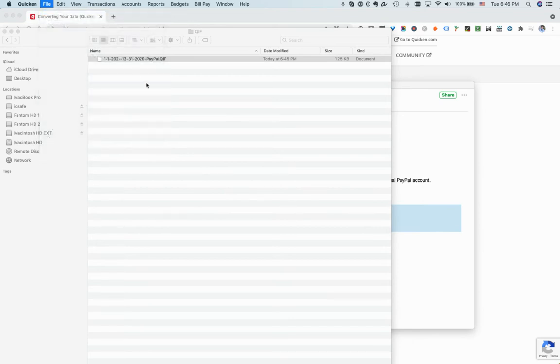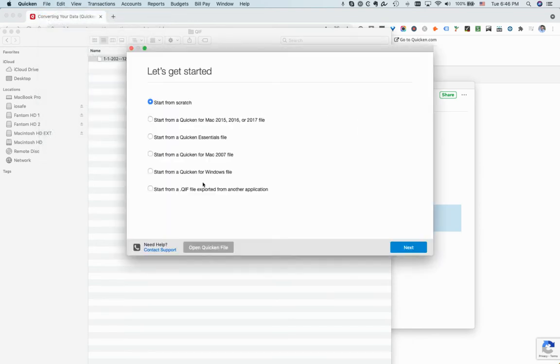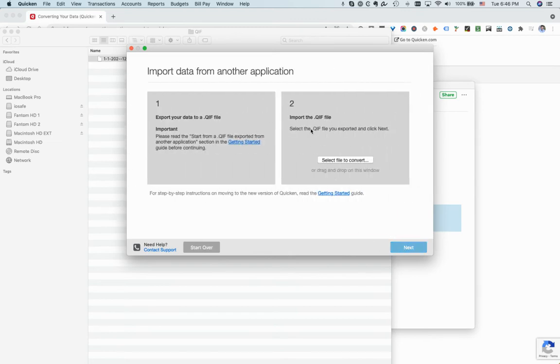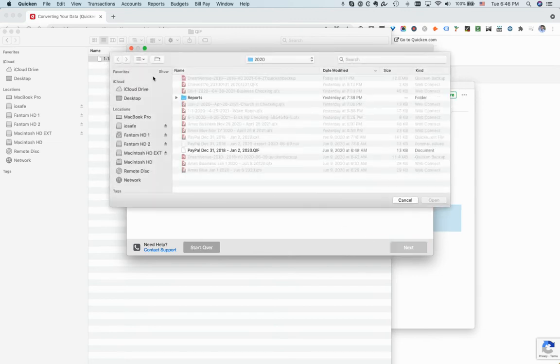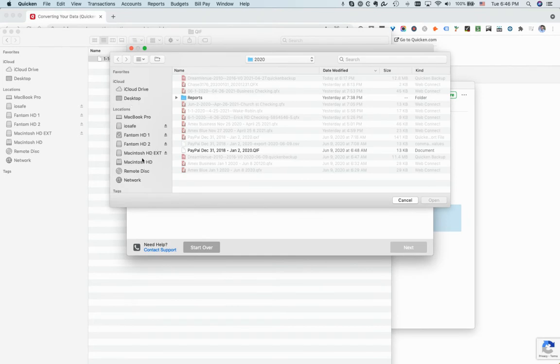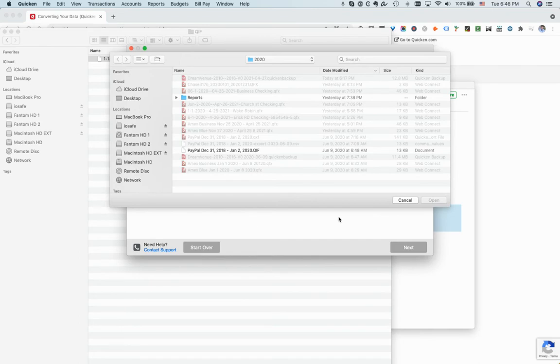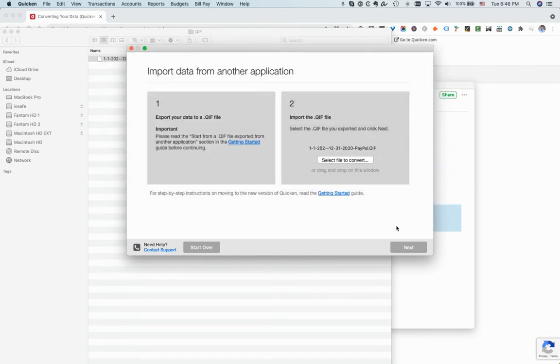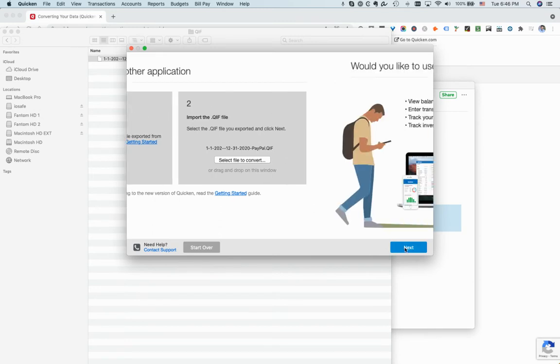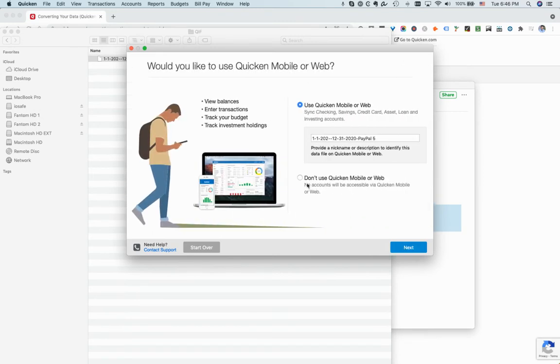OK so let me import it first. You will want to click start from a QIF file, select file. So you can just select it, I just dragged it in, same thing. And then here you click don't use Quicken mobile.